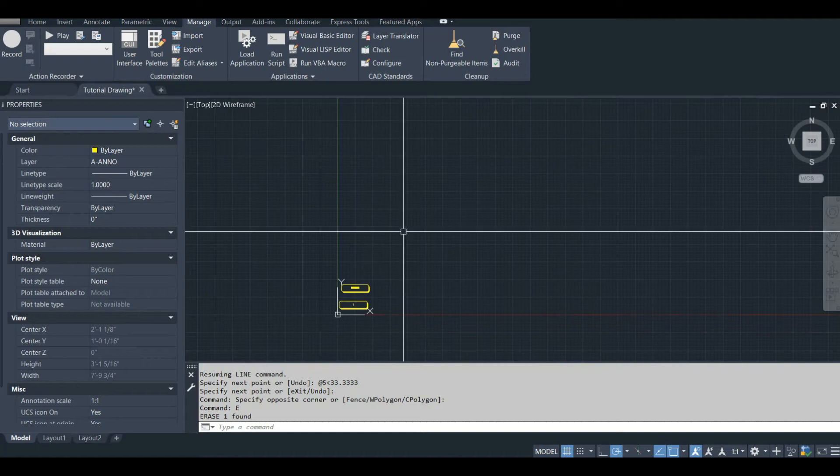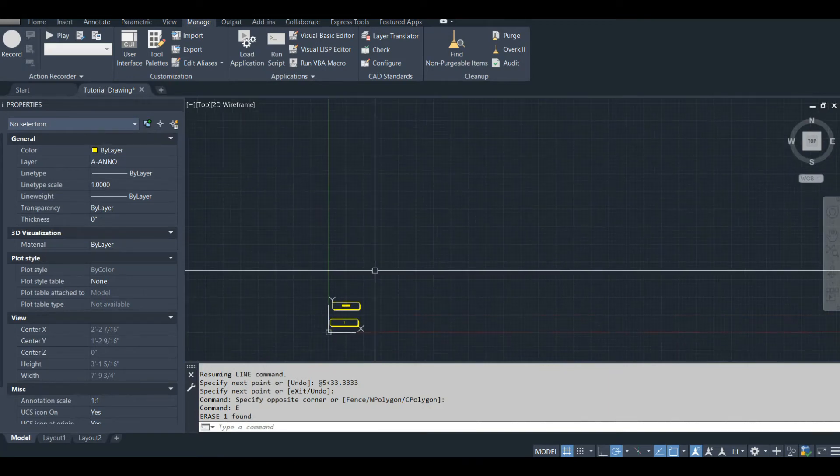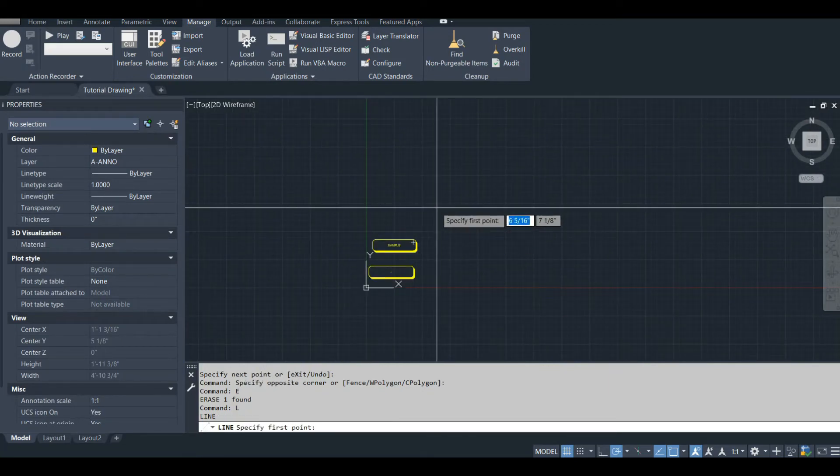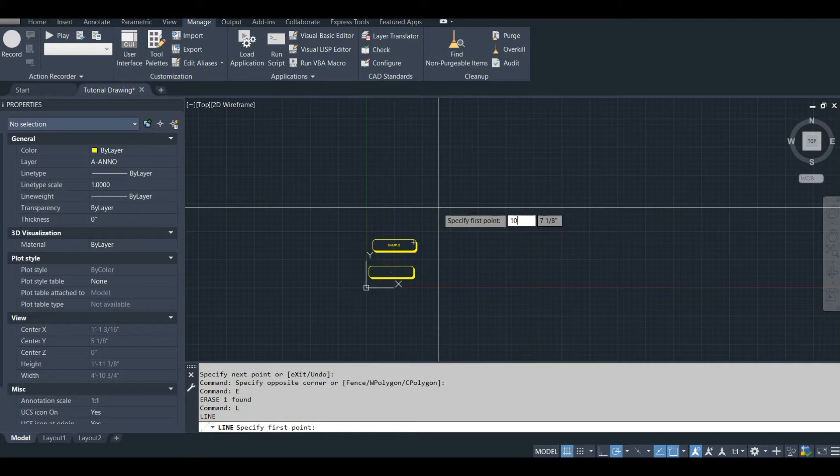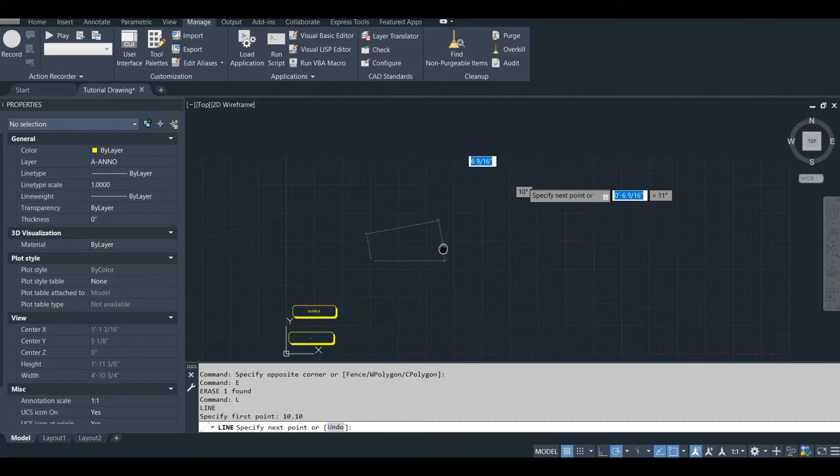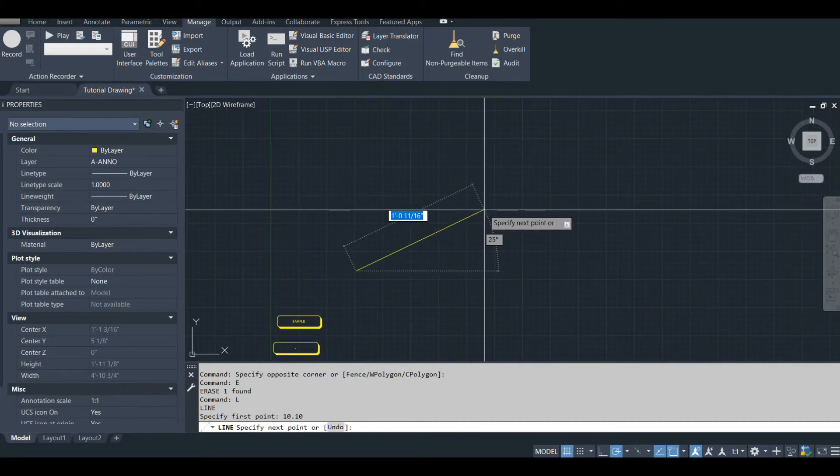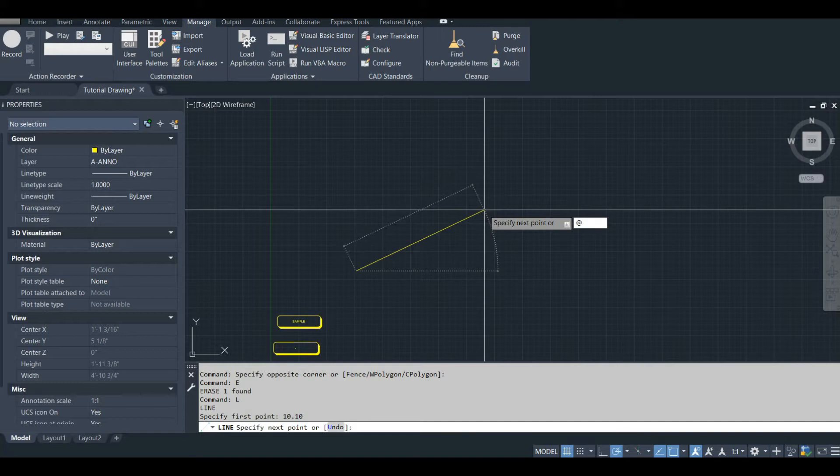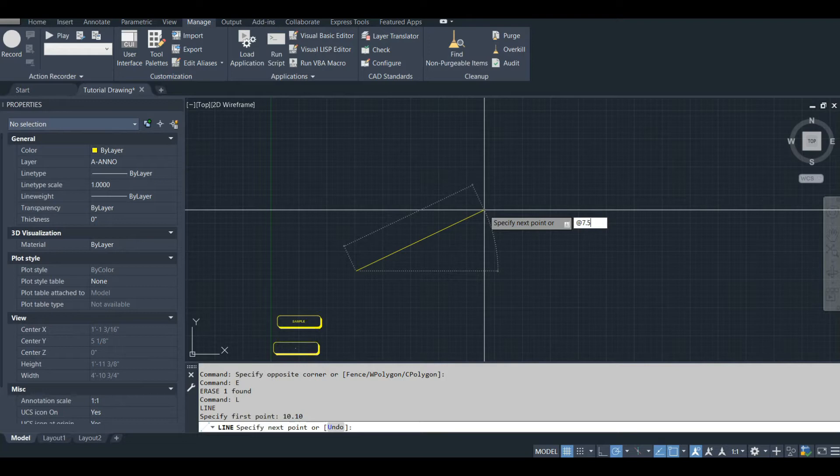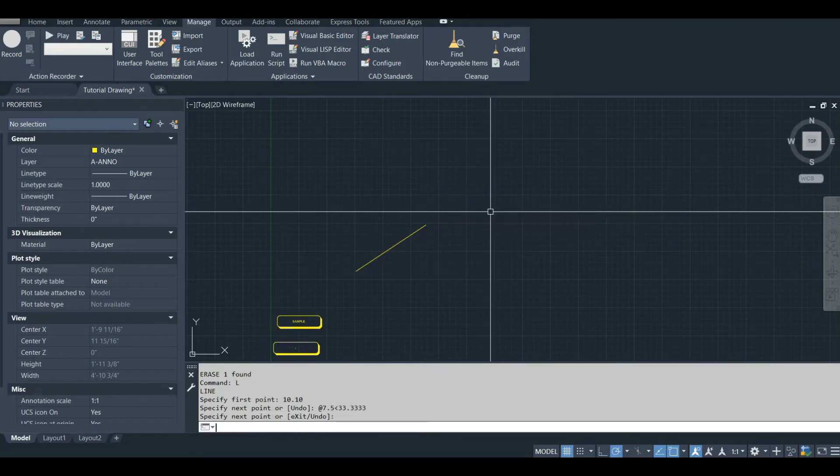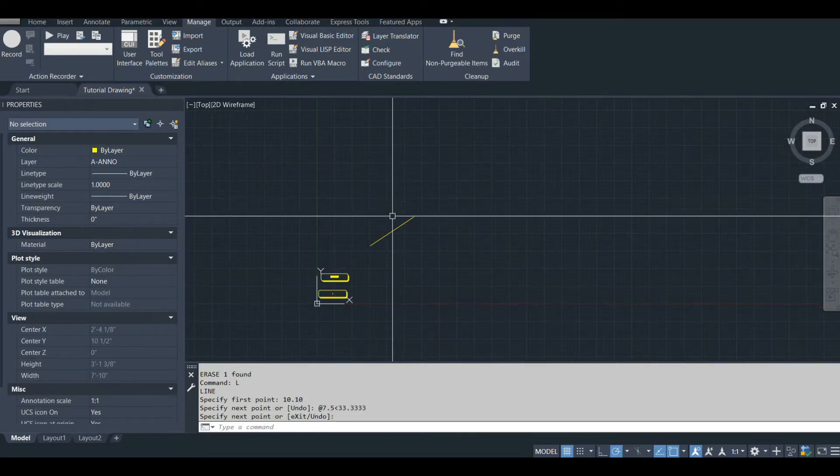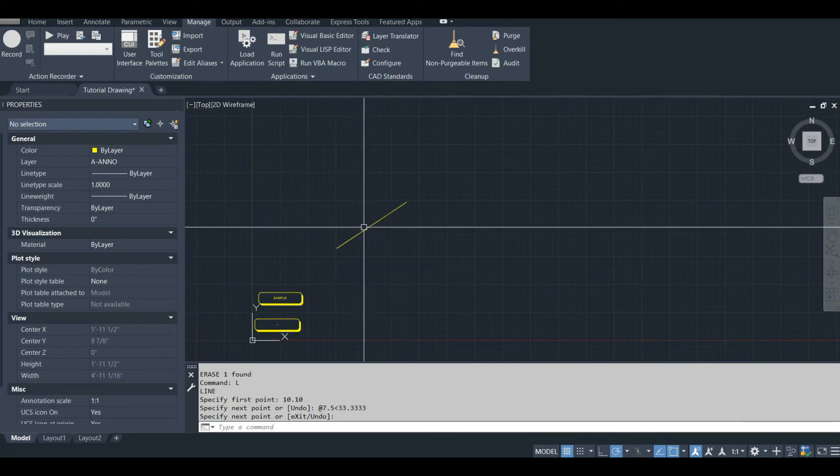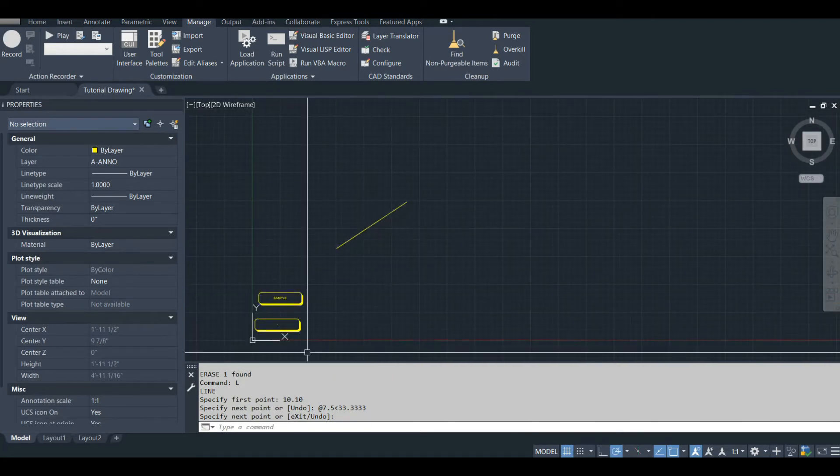So I'm going to draw a basic line. I'm going to make a note of where I draw it. The start point is 10,10. I'm going to put the angle, let's put a length of 7.5, angle 33.3333. The reason I'm doing that is because I want this line to have properties that are easily identifiable once we do the next step here.